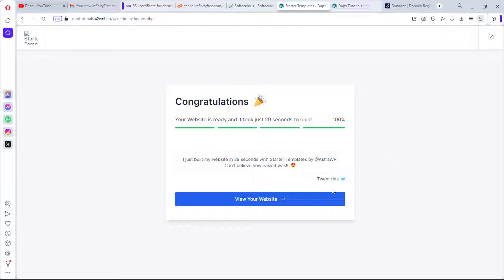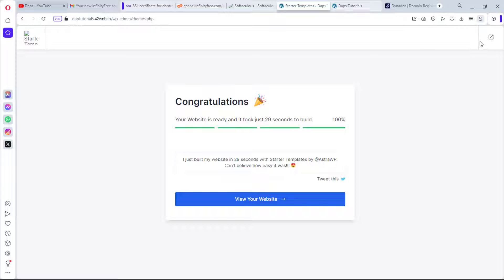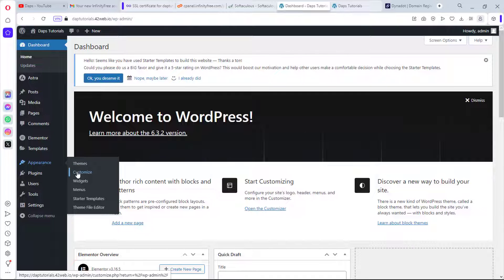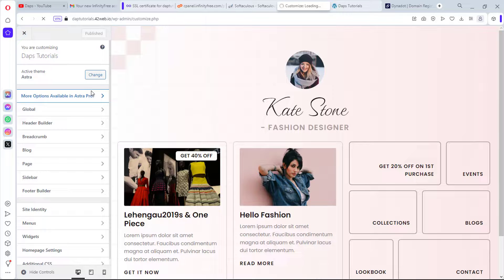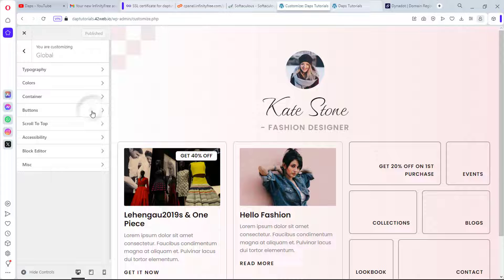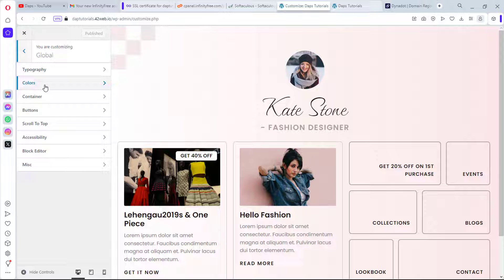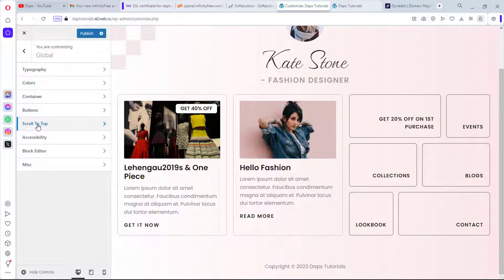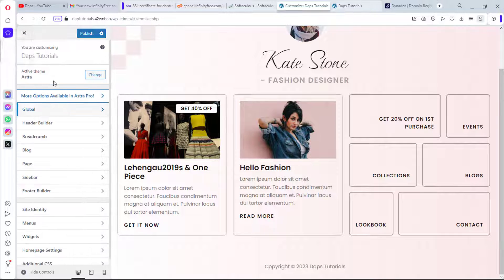You can tweet that you just built your website in 29 seconds using Astra. I'll exit back to the WordPress dashboard. From here go to Appearance then Customize. In the customizer you have global settings to change typography, font size, colors, containers, buttons, scroll-to-top, accessibility, and more.